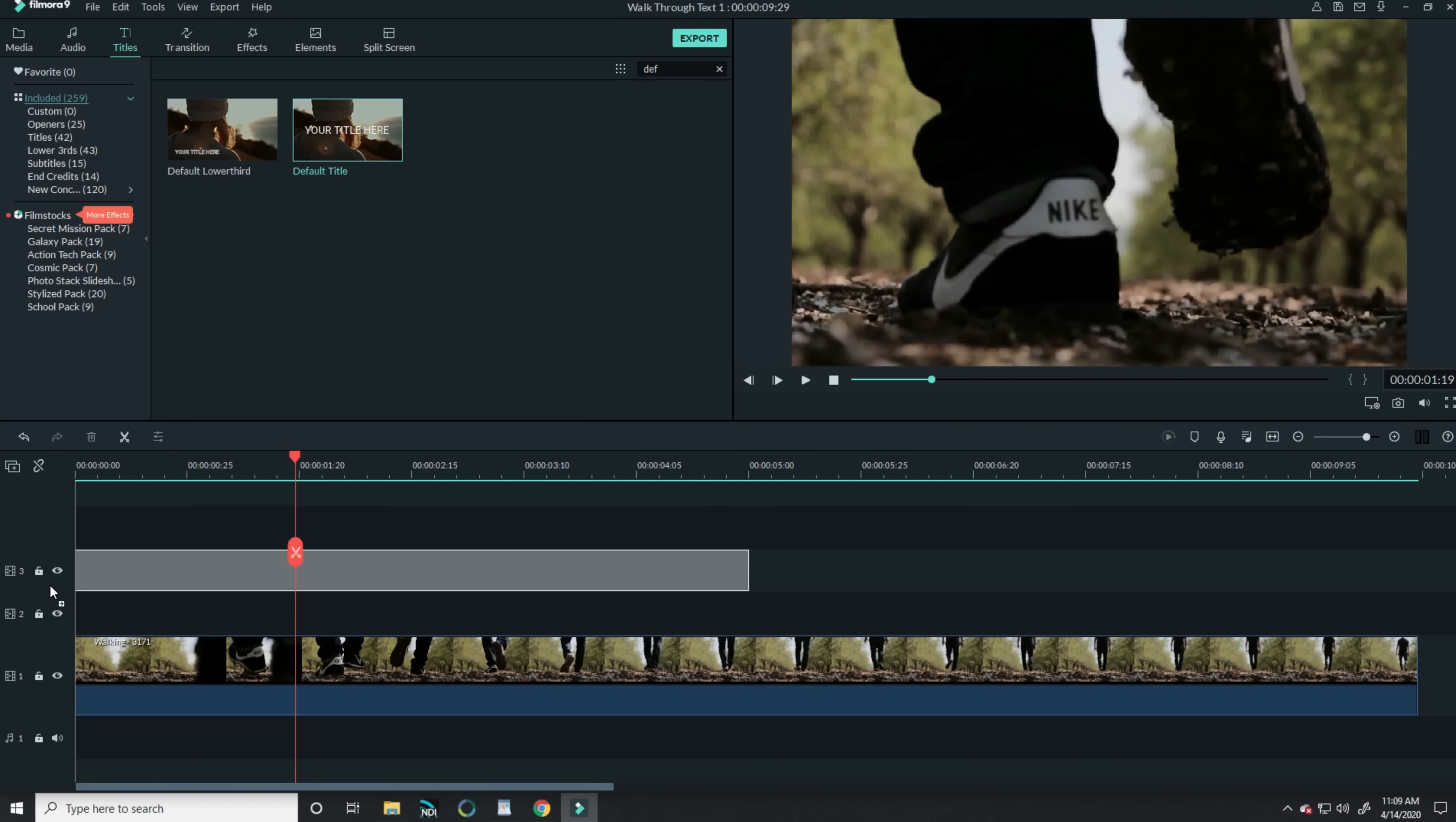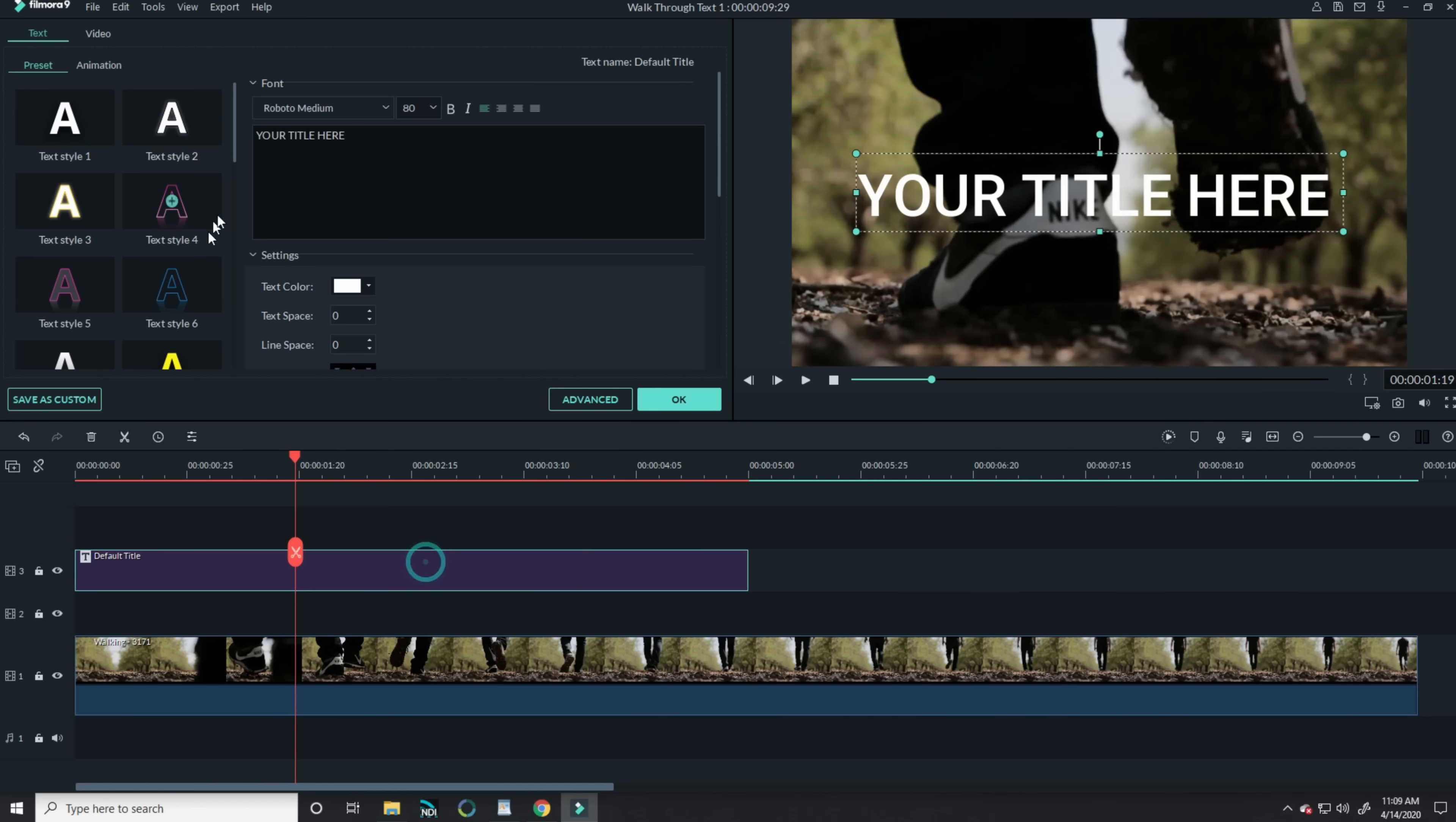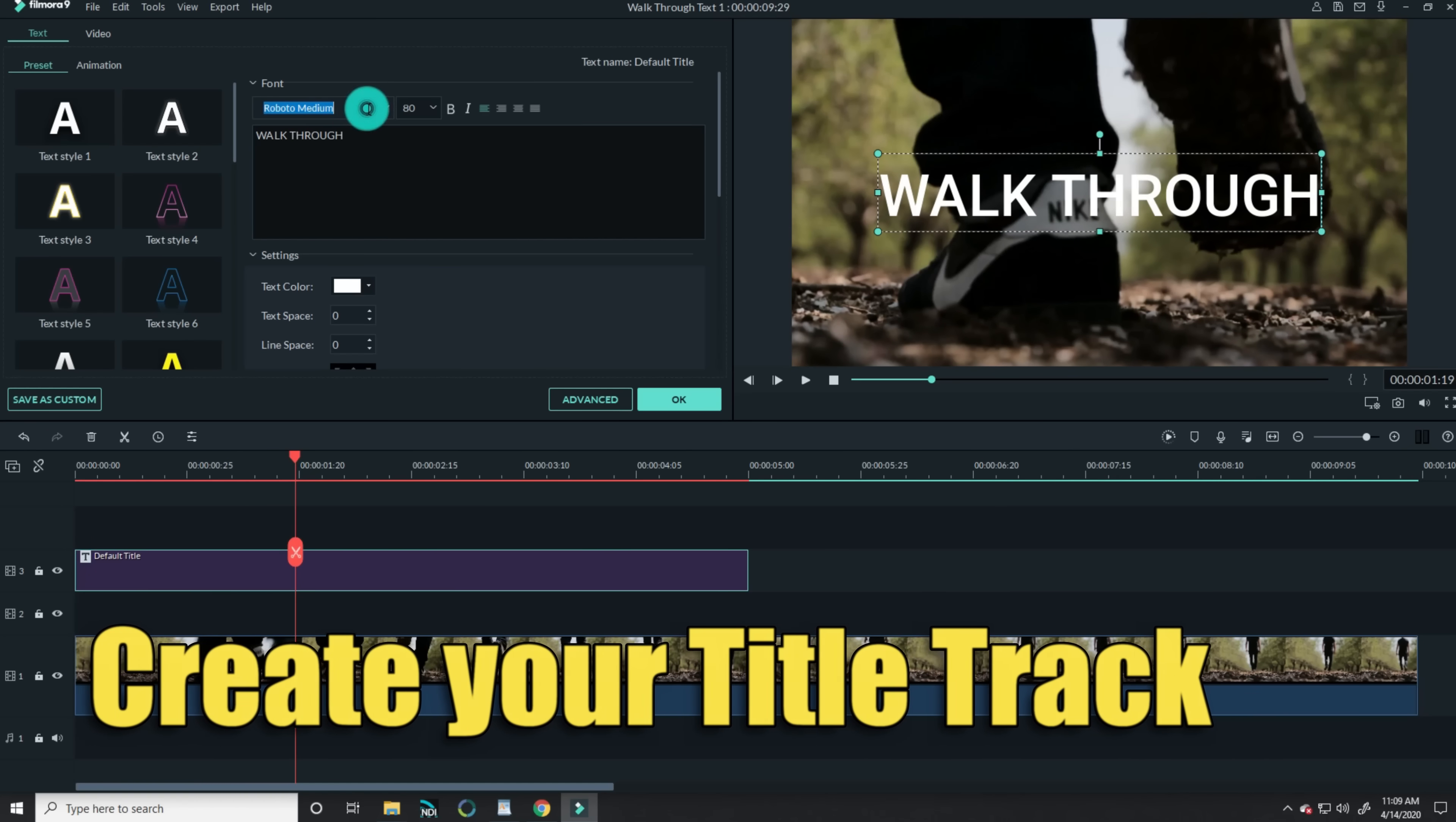The only thing you have to know going in is that Filmora doesn't allow you to add masking tracks directly into a titles or text track. So you'll need to create whatever text you want to use and bounce that footage.